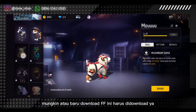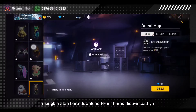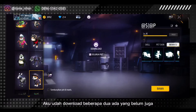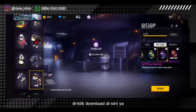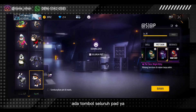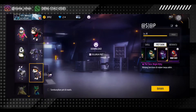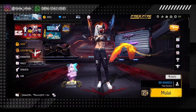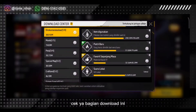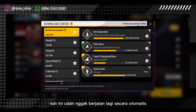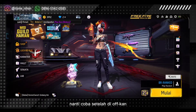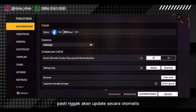Ini biasanya kalau setelah update mungkin atau baru download FF, ini harus di-download. Skinnya juga termasuk, di sini aku udah download beberapa, dua yang belum juga, bisa download aja salah satunya, diklik download di sini. Ini kalau seluruh pad ini bisa dilihat, ada tombol seluruh pad, artinya seluruh di sini. Nanti teman-teman bisa coba. Kita akan cek bagian download ini, ini udah nggak berjalan lagi secara otomatis. Nanti teman-teman bisa coba, setelah di-off-kan pasti nggak akan update secara otomatis, kita mendownload unduhan data atau resource di Free Fire-nya.